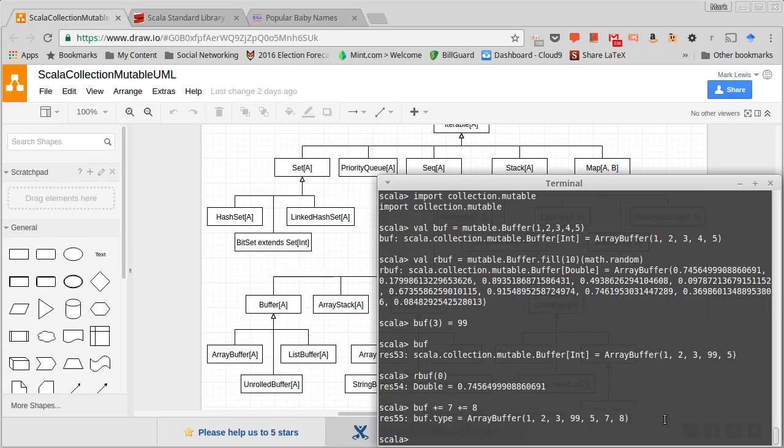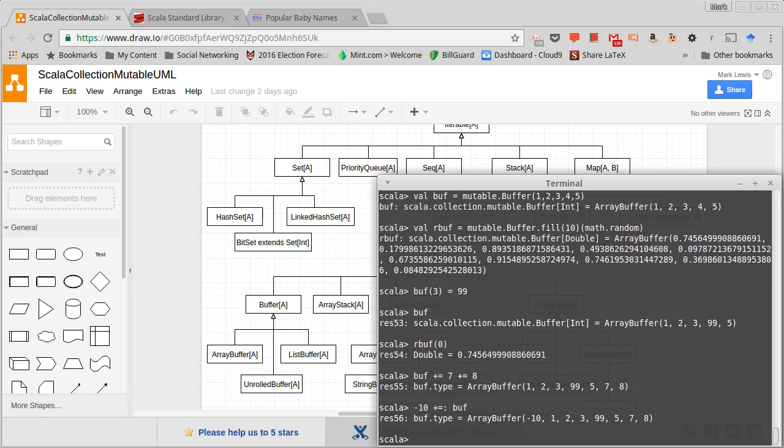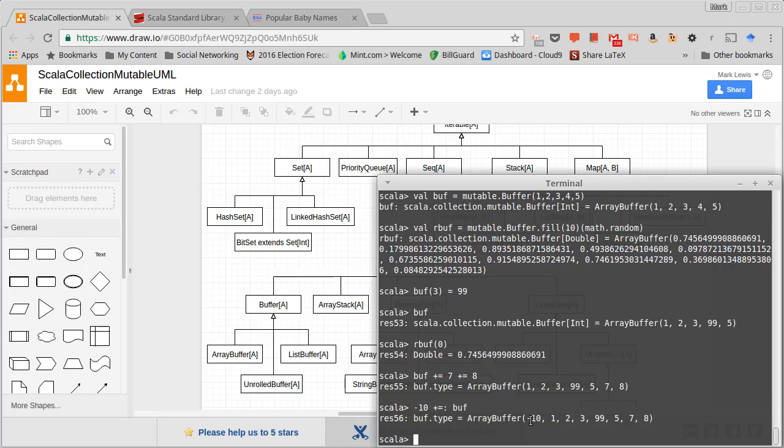There is also a plus plus equals colon which will prepend. So I can do negative 10 plus equals colon buff. Remember that the things that end in colon are right associative instead of left associative. So this reads out the way you kind of expected. We're prepending the negative 10 onto the beginning of our buffer here.